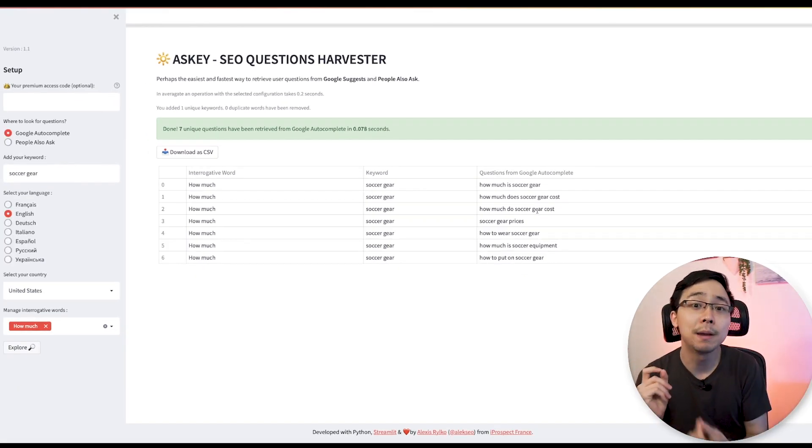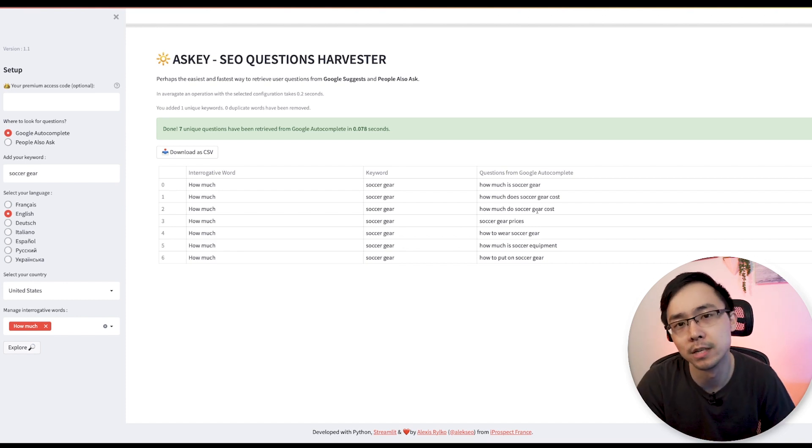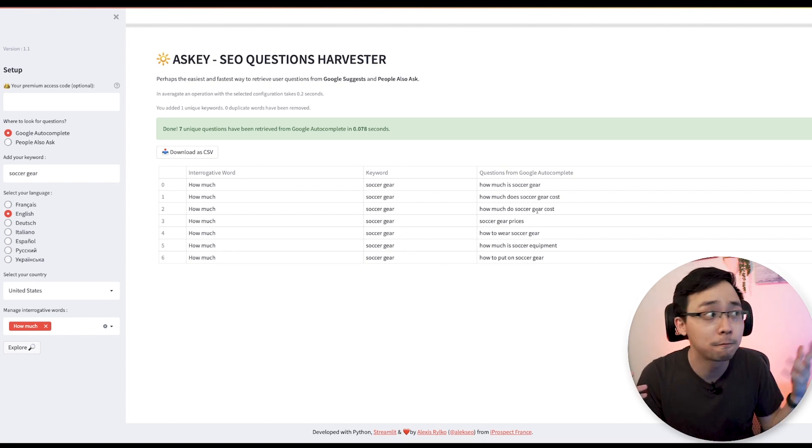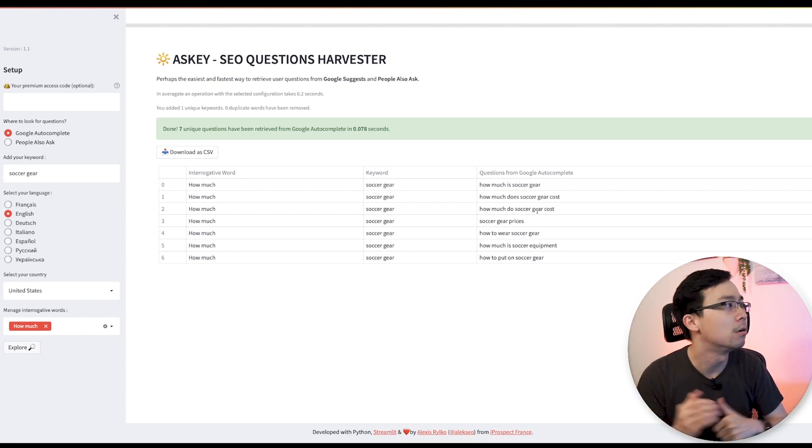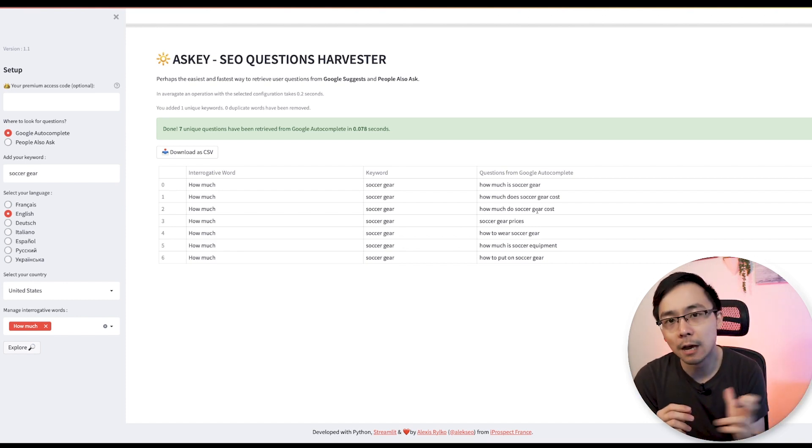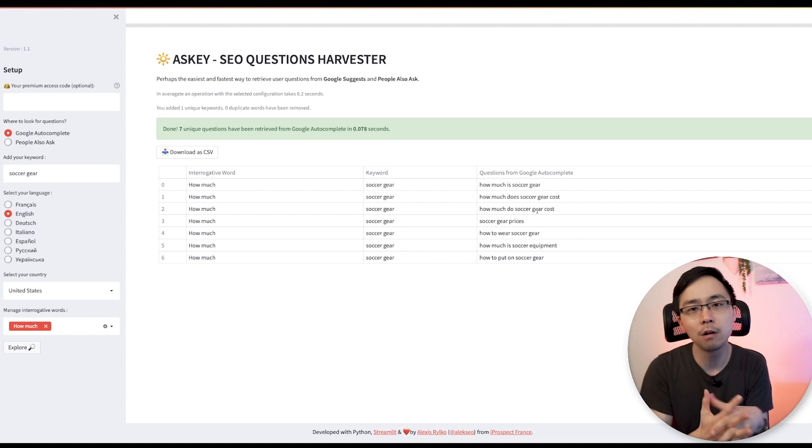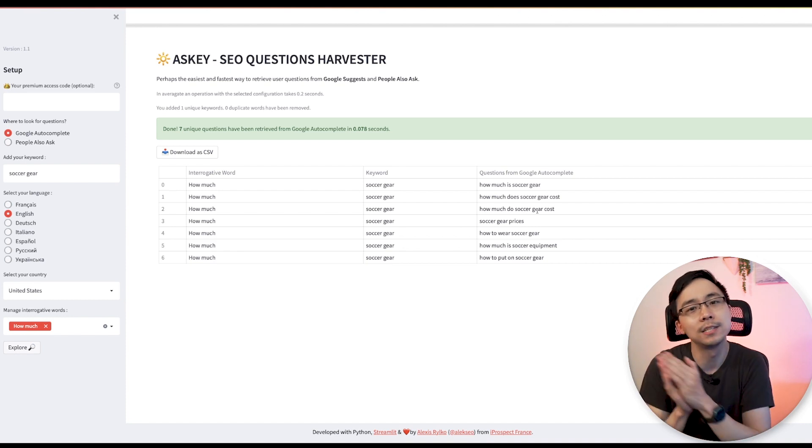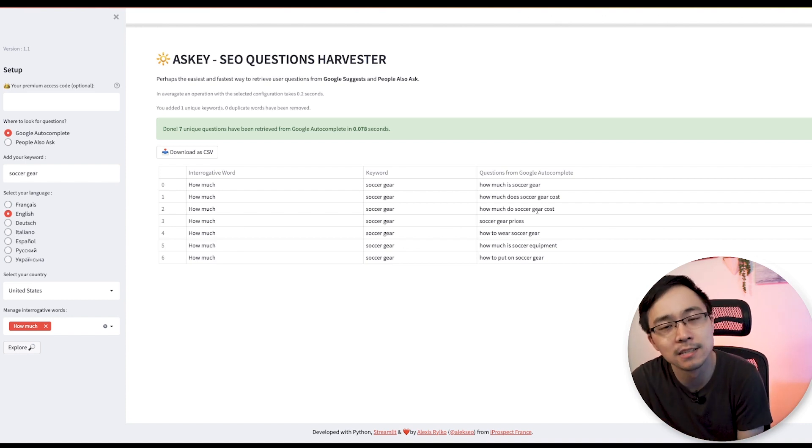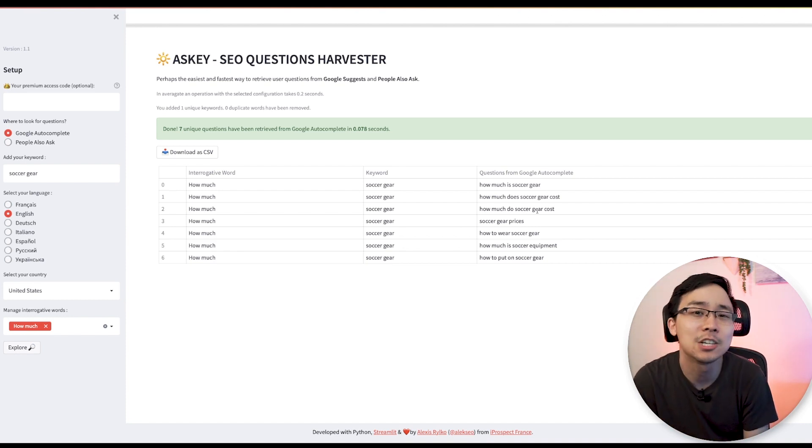So this is a really useful way for you to really exhaustively cover a particular topic that you might be doing keyword research on and it's all free right now. So it's something that you can definitely use when you're trying to harvest these People Also Ask phrases that can get you a lot of traffic.